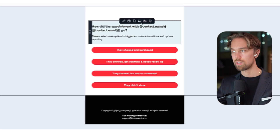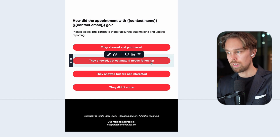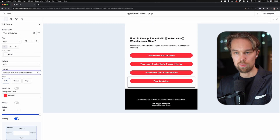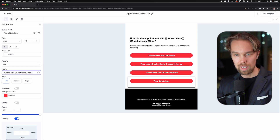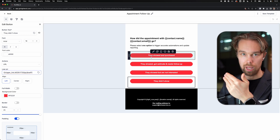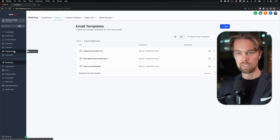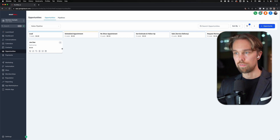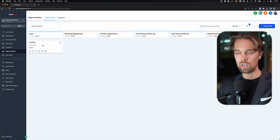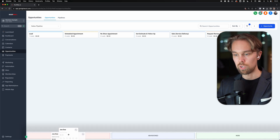Depending upon what link they click in this email, we will take them to different stages inside of the sales pipeline. Under marketing, go to emails and then templates, and we have a bunch of different templates. Under internal notifications, we have the appointment follow up - this is the email that the business owner gets sent every single time after they've had an appointment. You can see 'how did the appointment with the lead name go?' - they can click: they showed up and purchased, they showed and got estimate and need follow up, they showed but are not interested, they didn't show. Each of these buttons has a trigger link that will basically go to a specific landing page. So if they no showed, it will move automatically to the no show stage. If they bought, we will mark the lead as won. And if they were not interested, then we'll just mark them as lost.